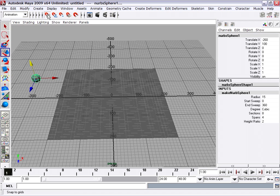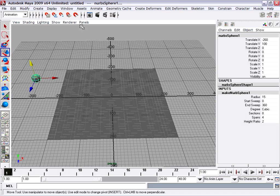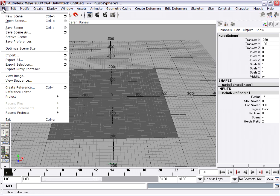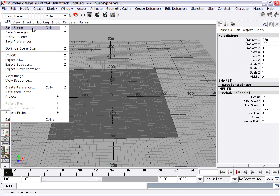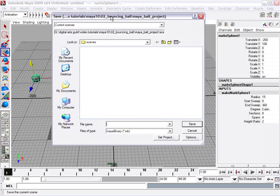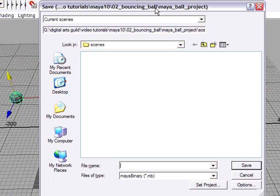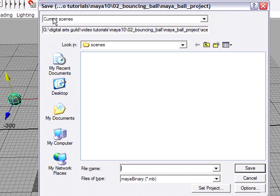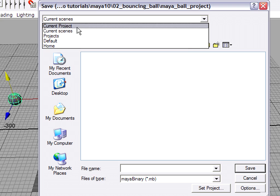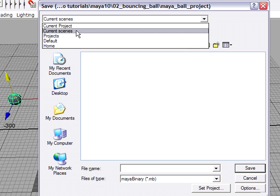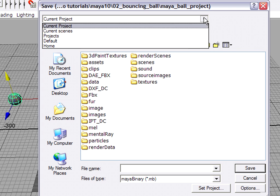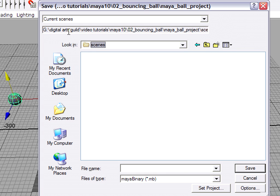And now I'm in a good place to save my scene. So I'll go to the File menu and choose Save Scene. And note where Maya has taken me into my current project folder inside the Scenes subfolder. Maya has a very handy pulldown up here at the top of this Browse window that lets me choose Current Scenes.